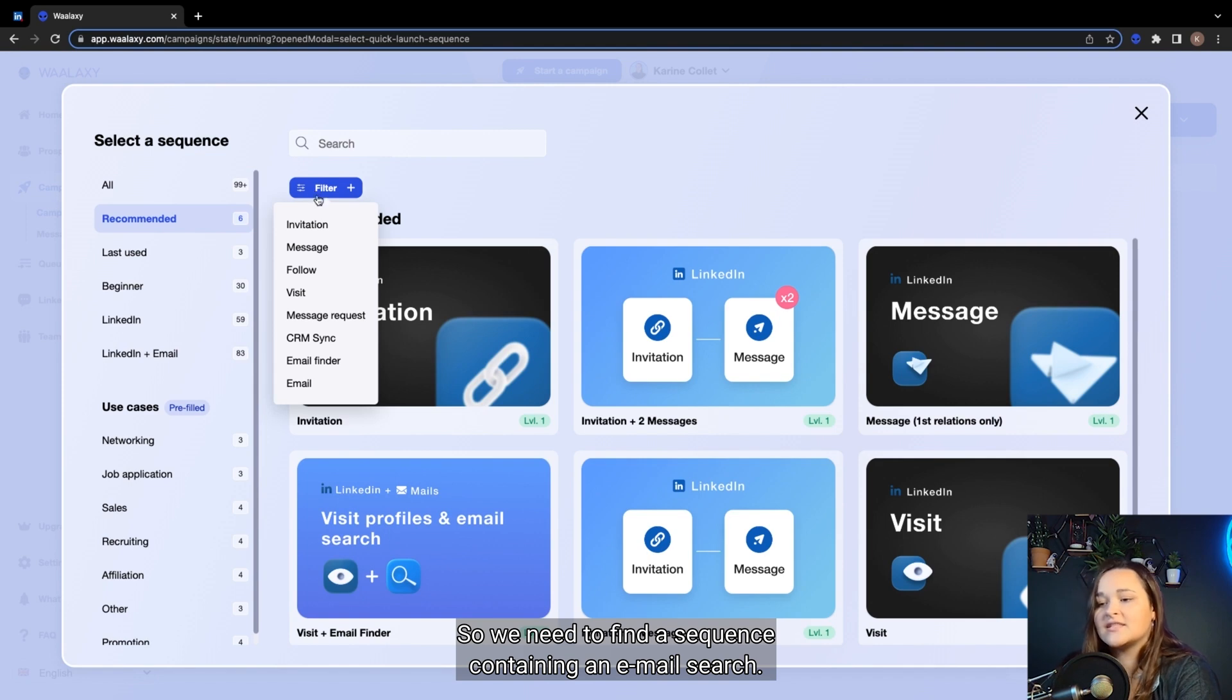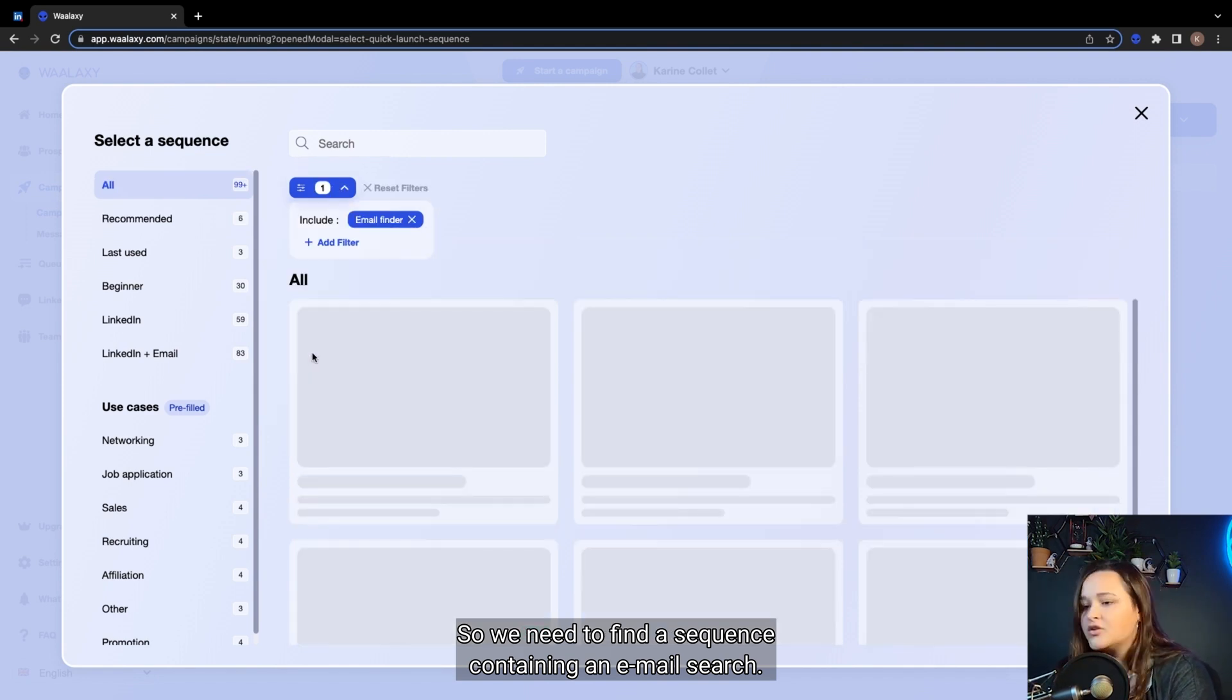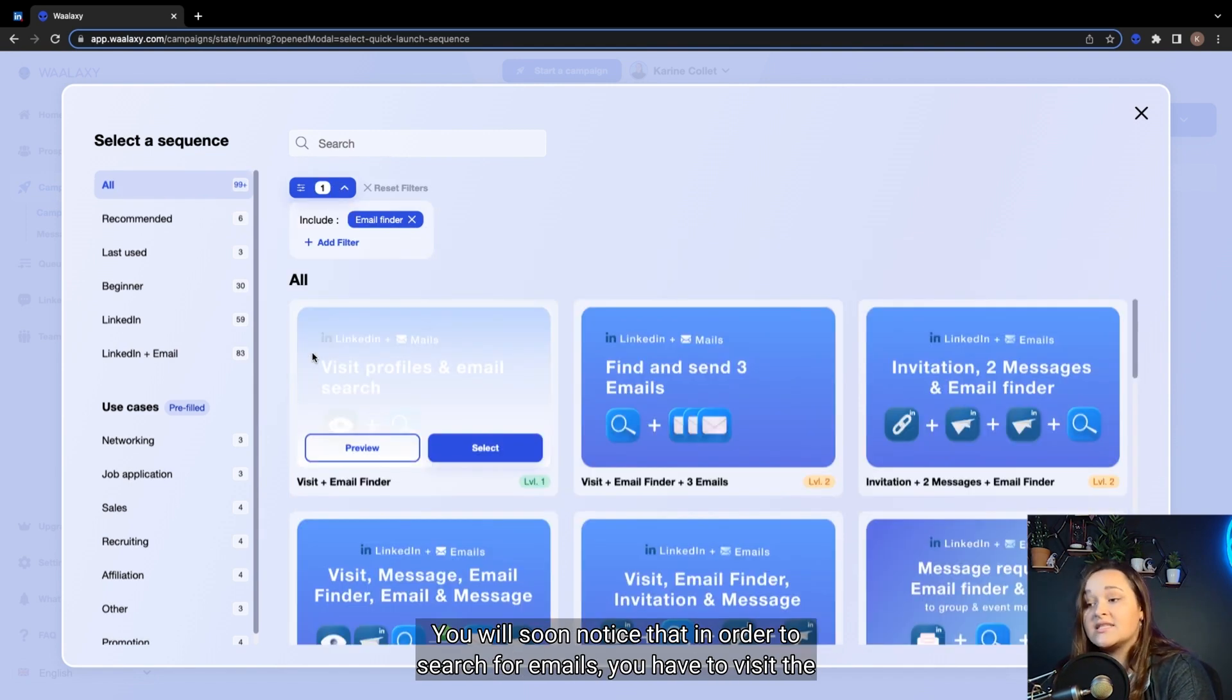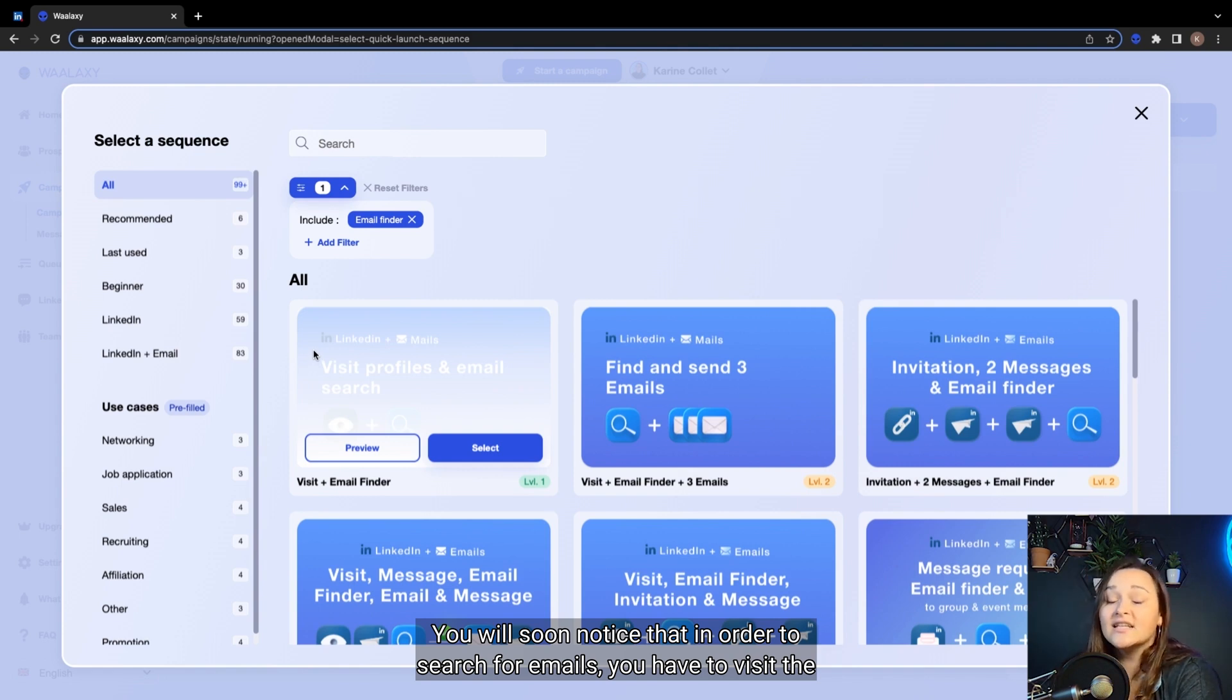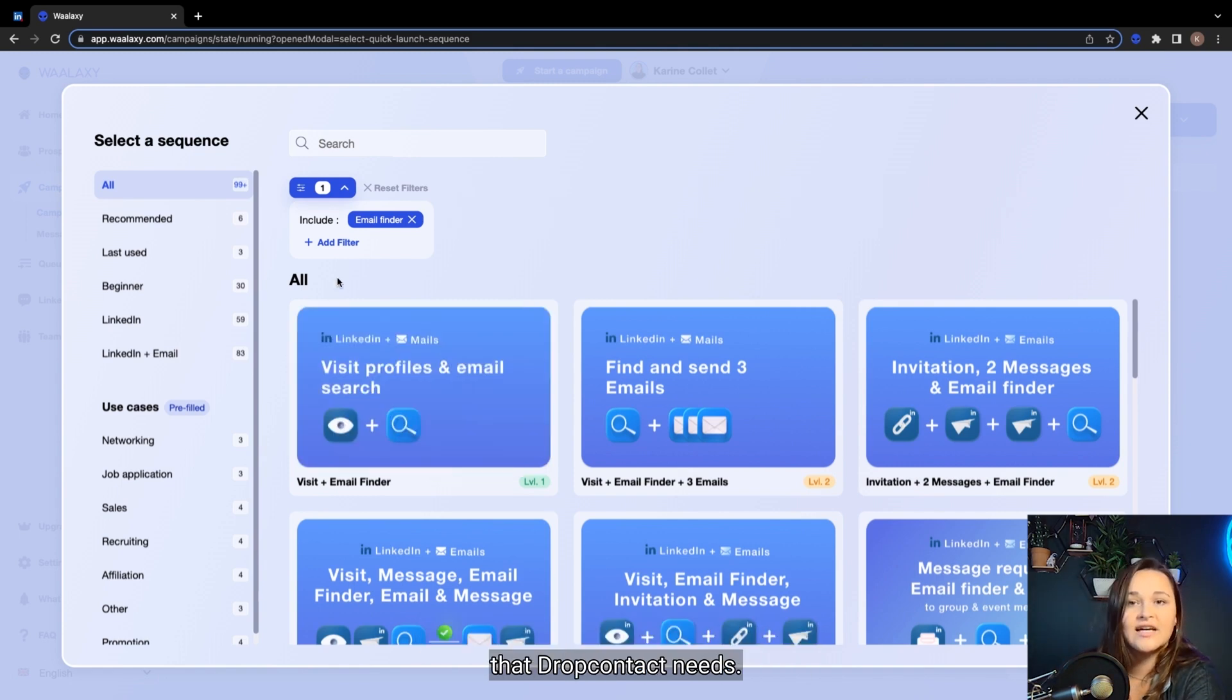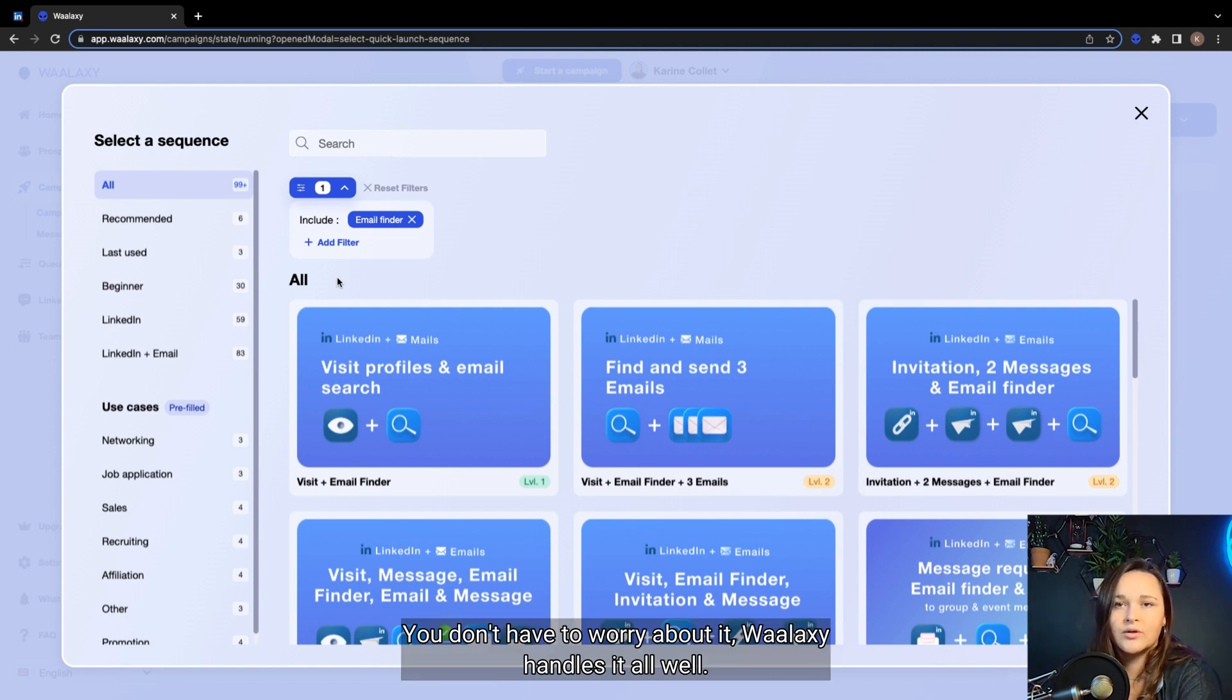You will soon notice that in order to search for emails, you have to visit the LinkedIn profiles of your prospects to retrieve some information that DropContact needs. You don't have to worry about it. Waalaxi handles it all.